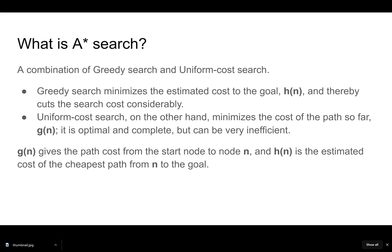H of N is a heuristic that tells us the cost to the goal. The cost of the goal is whatever the straight line distance is. If you did the Pythagorean theorem, you found a diagonal line from Atlanta to New York. That is the cost to reach the goal. However, there are multiple paths we could take to travel to that city.